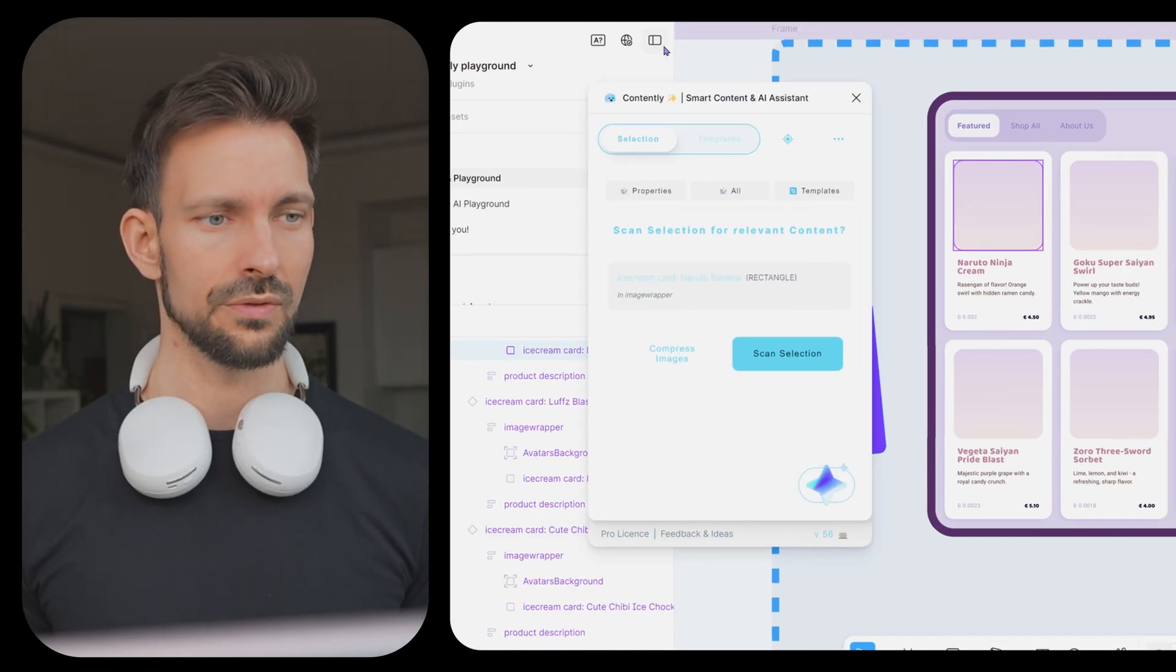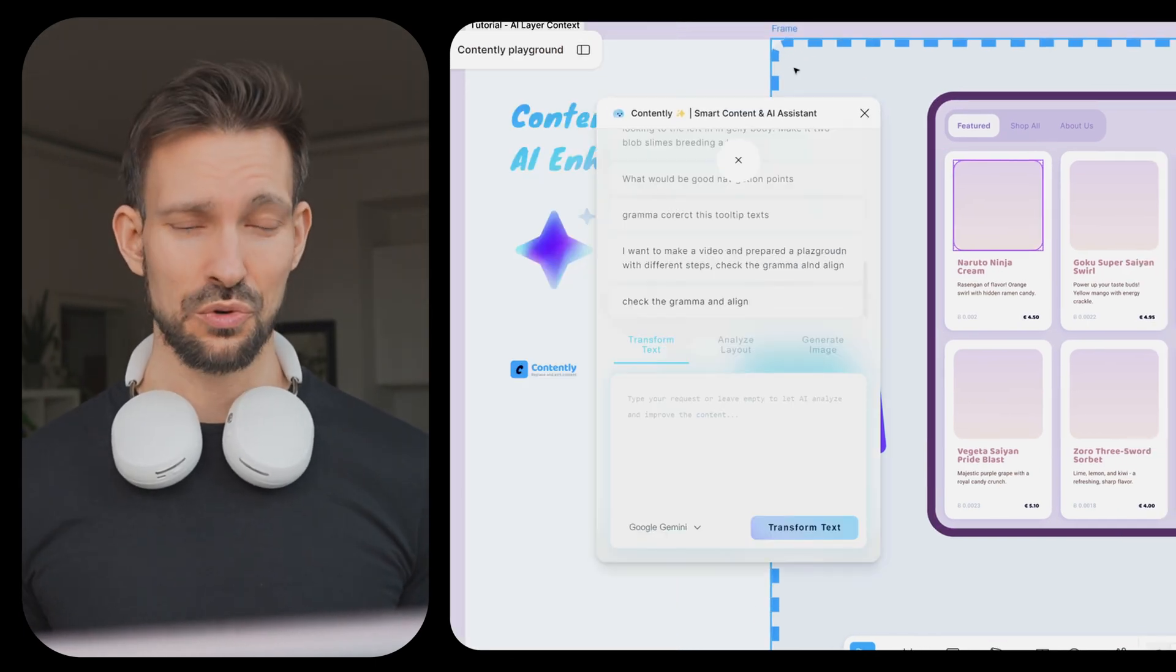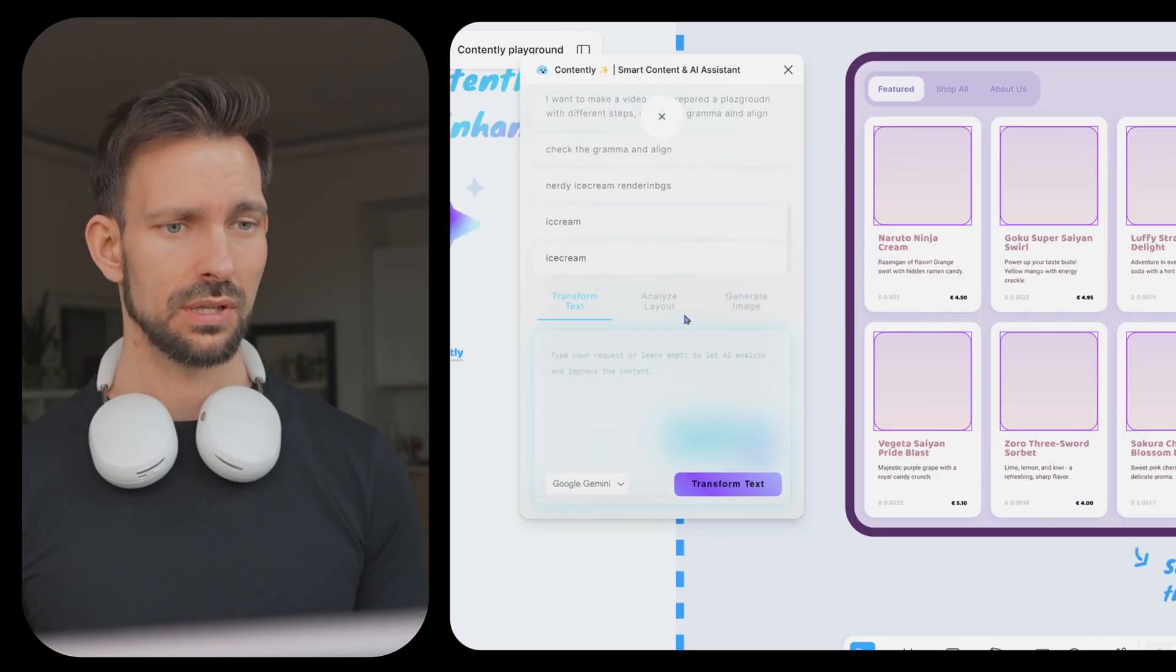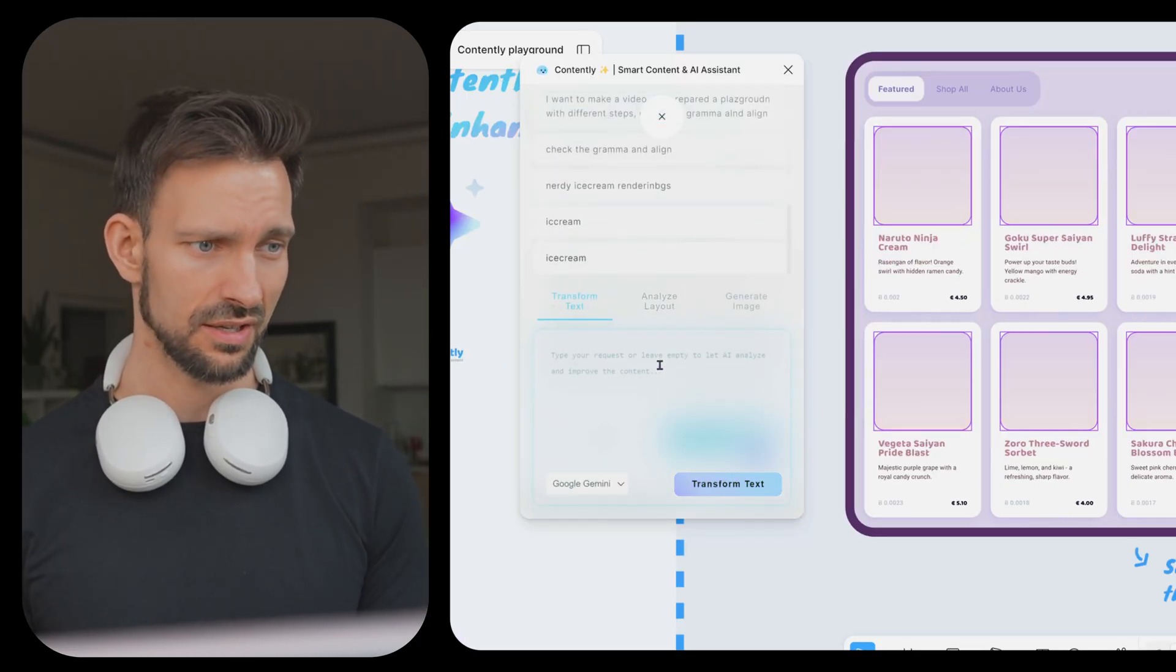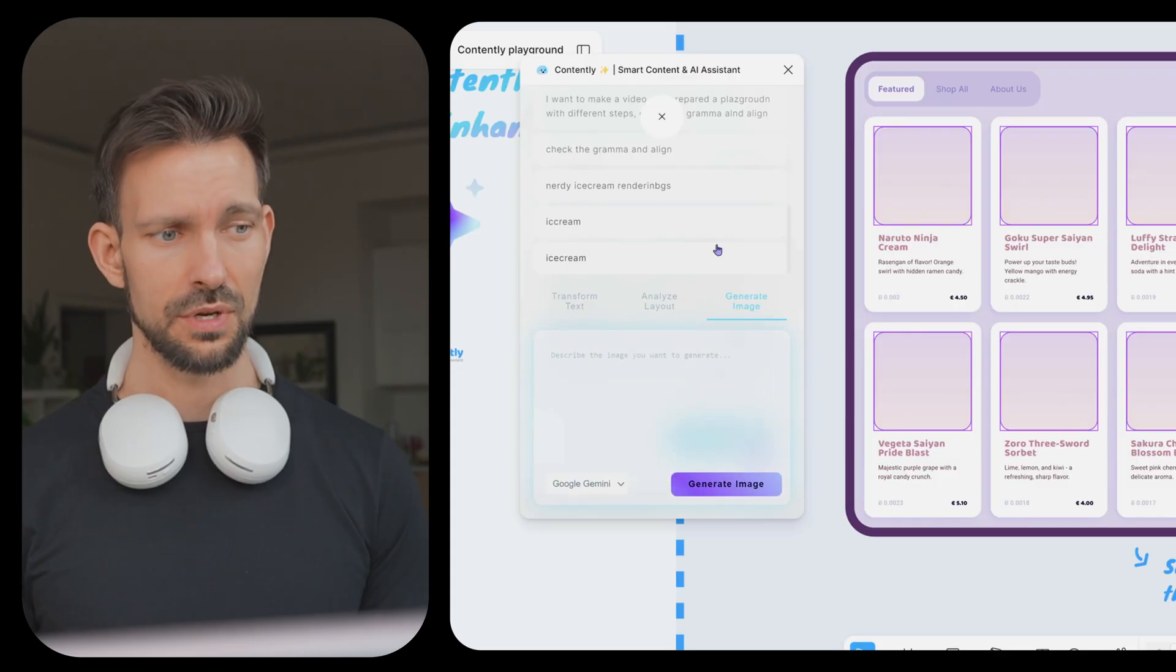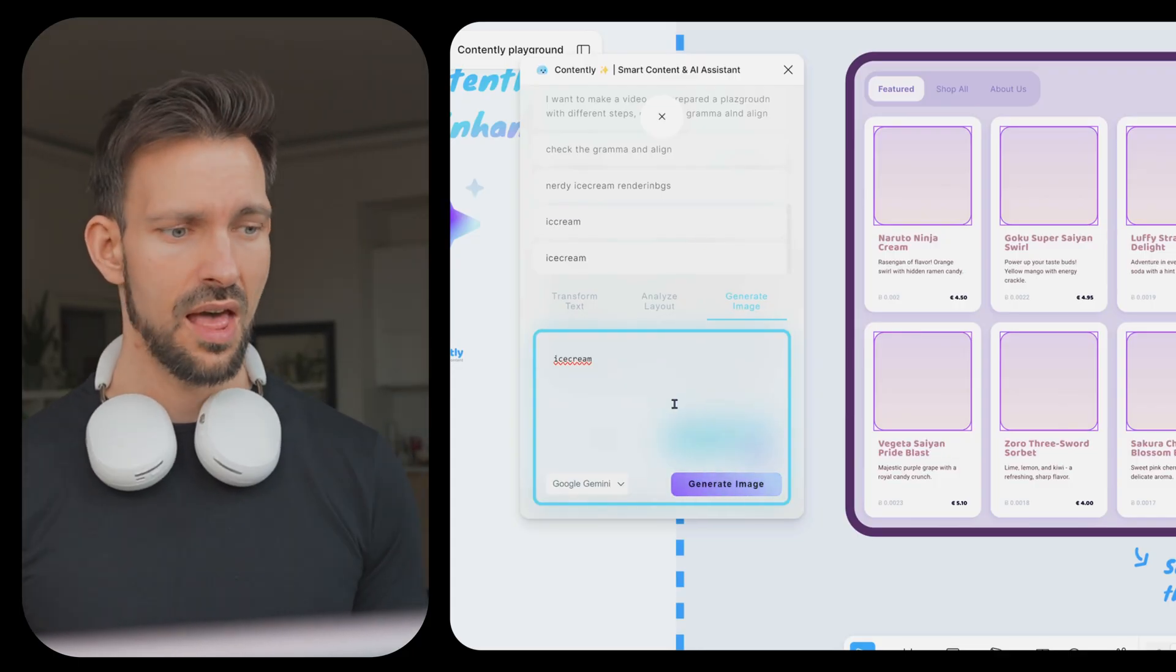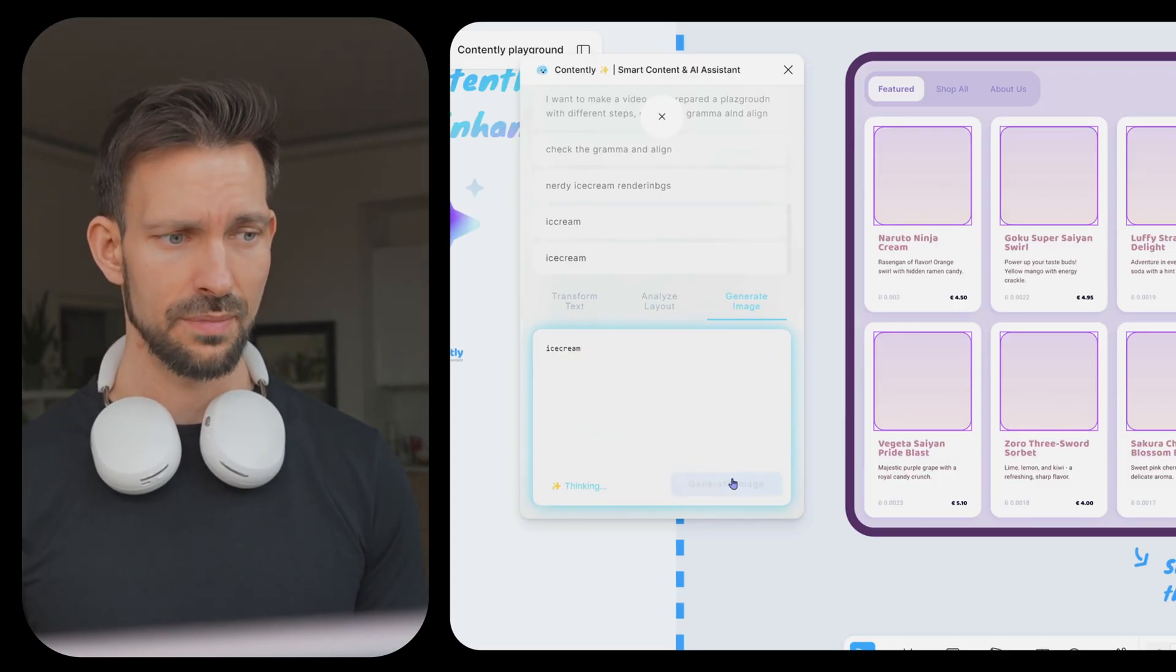In this case, it just recognized the layer name and the whole page is called nerdy ice cream. We also had a layer called navigation, which made it even easier for Contently. And we have our list view where we already give some glimpse of what we expect to see here. Based on that information, Contently were able to build and fill the whole page with content. But that's not everything. One huge benefit we have with Contently, we can also create images. After we selected all the frames, we click the eye icon again, go to generate images, enter whatever we want to generate, and then click generate images.